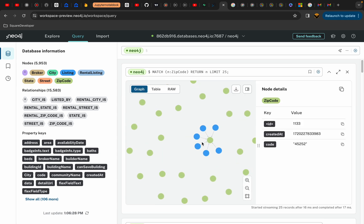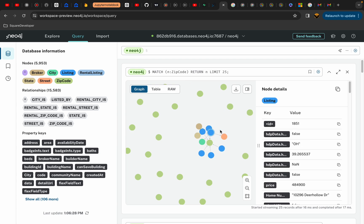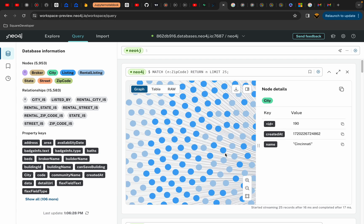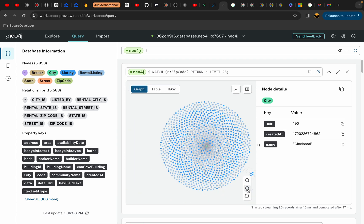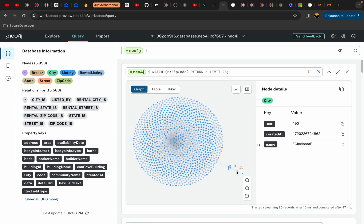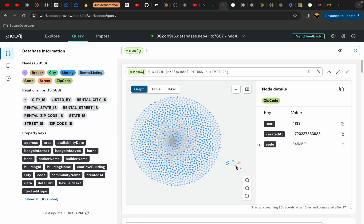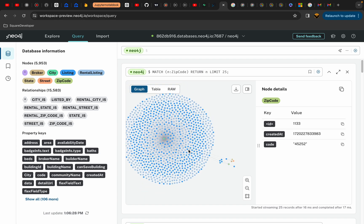If you look at the zip codes, each zip code would be tied with some property that is out there. And whenever you open these properties, it becomes like thousands and thousands of nodes all connected with the city of Cincinnati. There are some other cities as well, so you can see there is a huge amount of data.